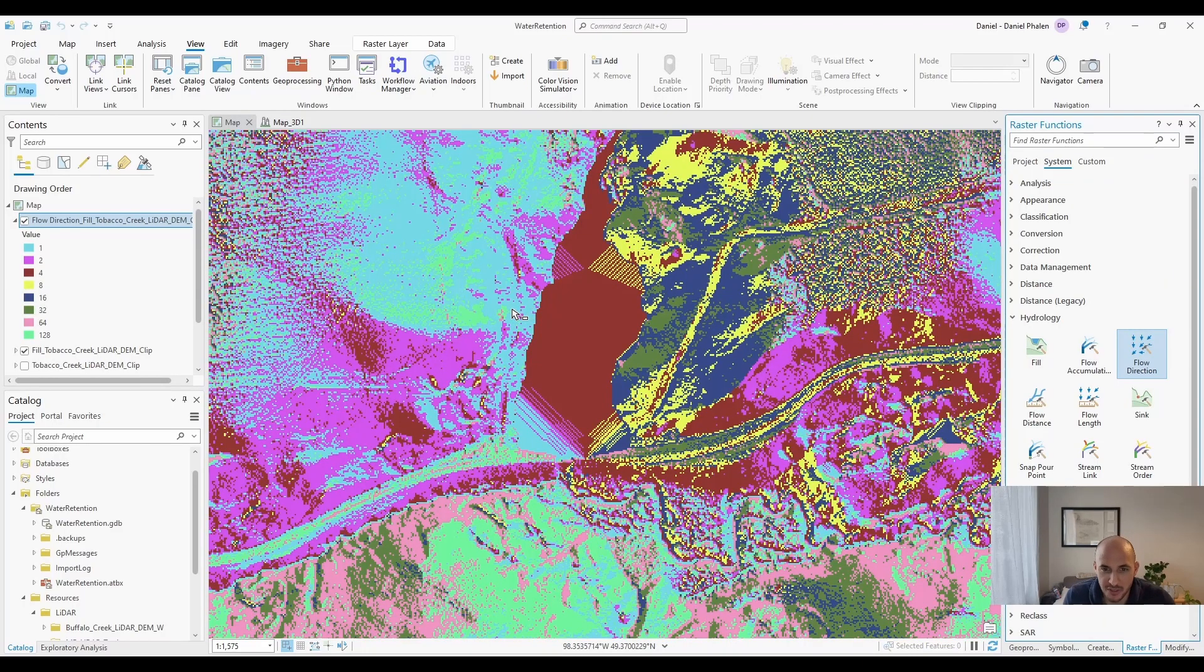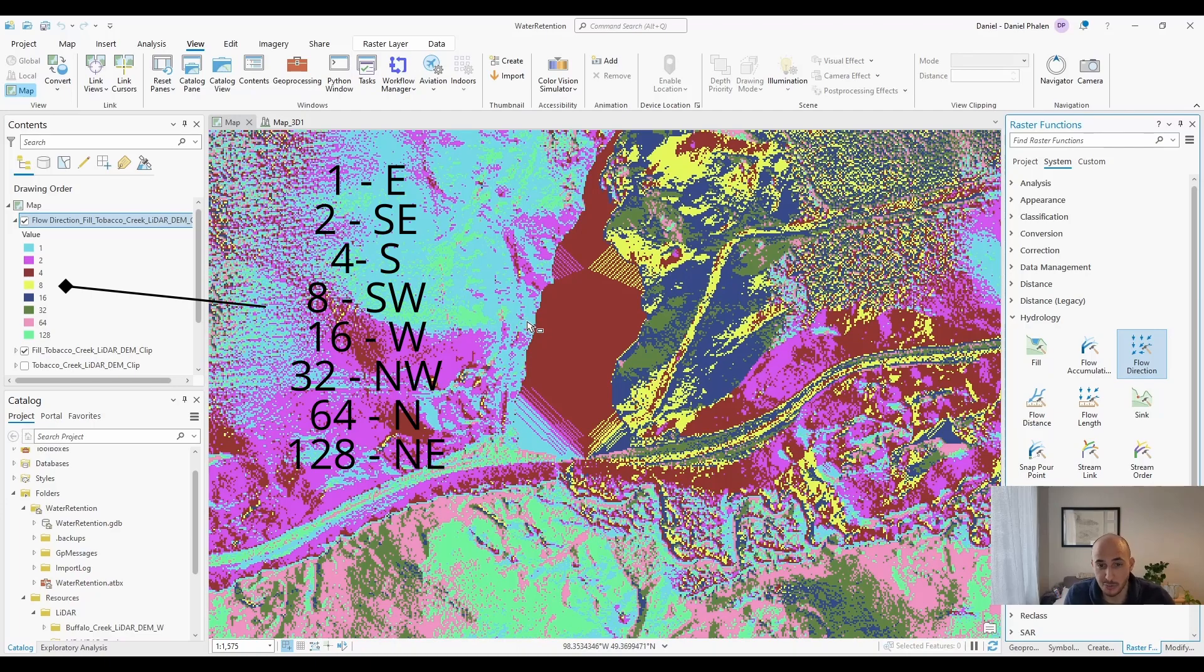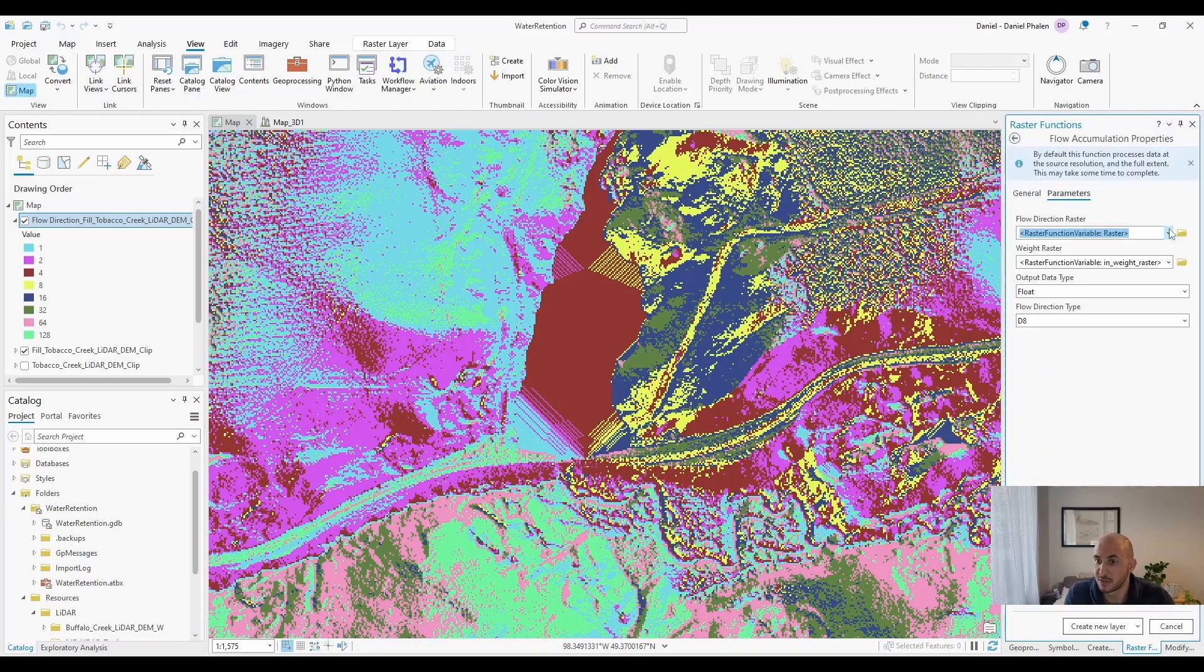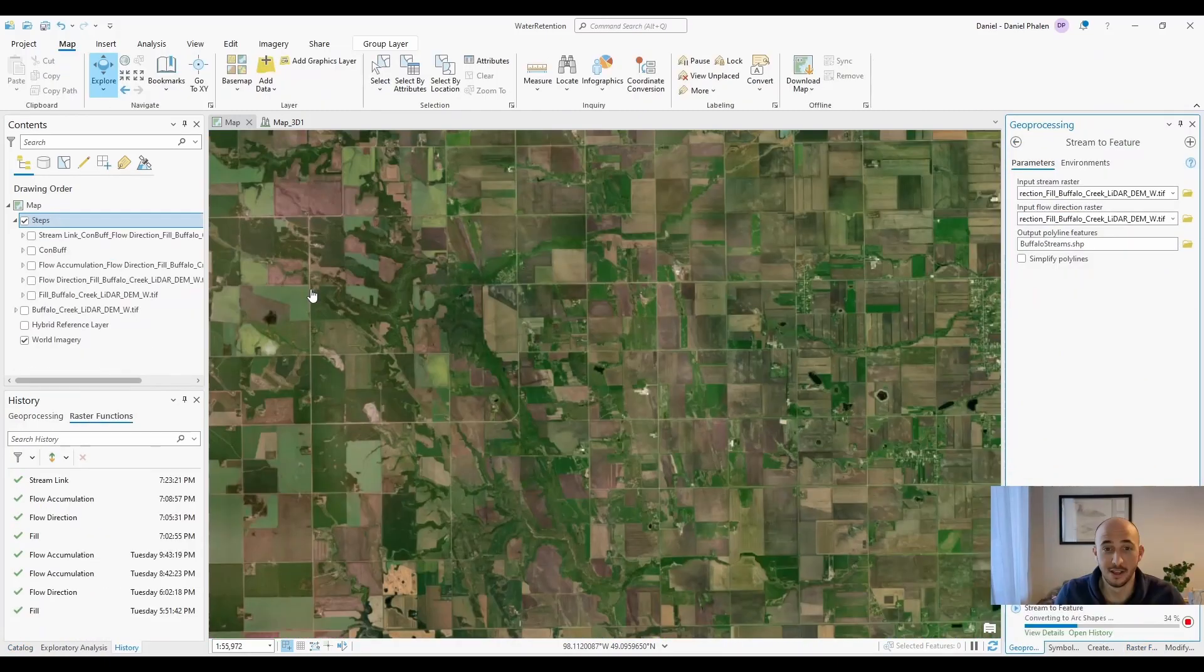So now that our flow direction is complete, we can see that each pixel is coded with a direction. One means that the water is going to flow east one pixel, two means it'll flow southeast one pixel, and so forth. But we can really see it better if we use the next tool flow accumulation. Let's use our flow direction raster and let's create a new layer.